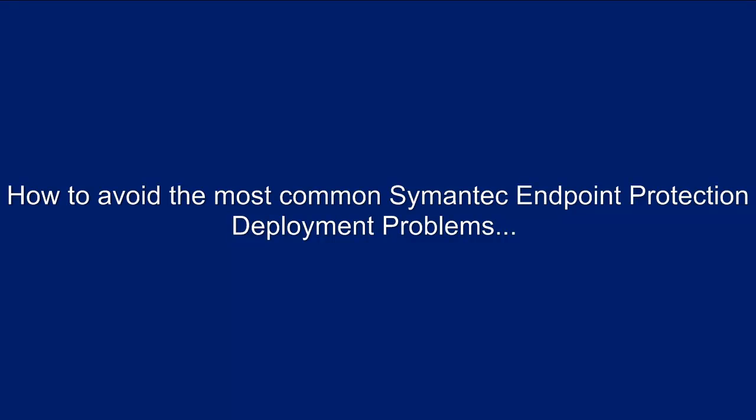In a moment we will be discussing how to avoid four of the most common but avoidable problems plaguing many Symantec endpoint deployments.